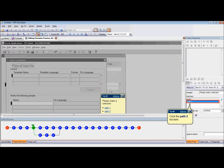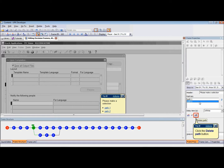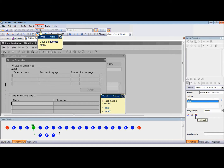There are three ways to delete the path: through the Frame Properties, the Delete menu, and the Delete button on the toolbar. In the Path List field, select the path that you wish to delete. In order to delete the path in the Frame Properties pane, click on the Delete Path button.